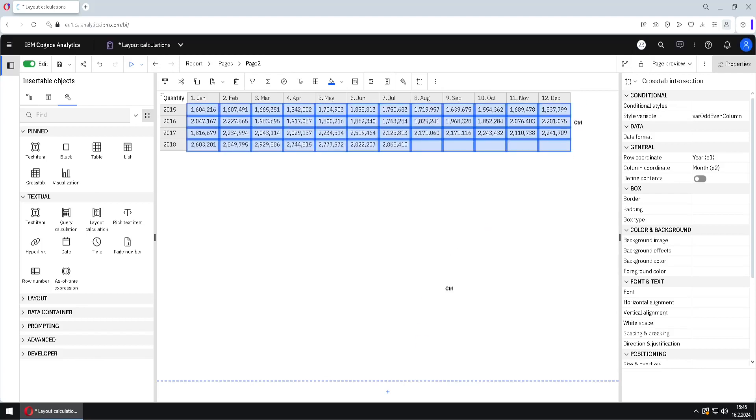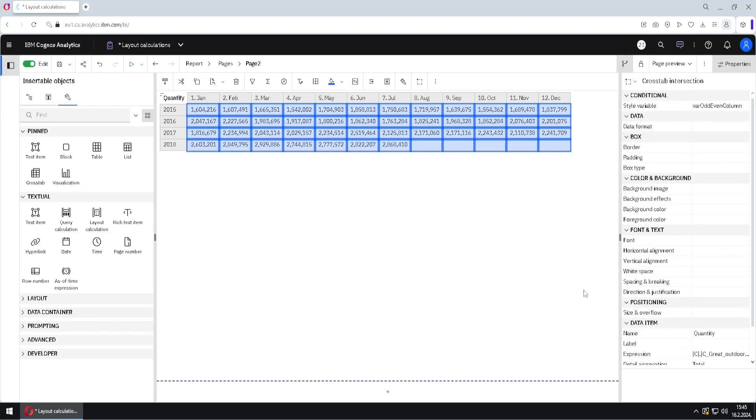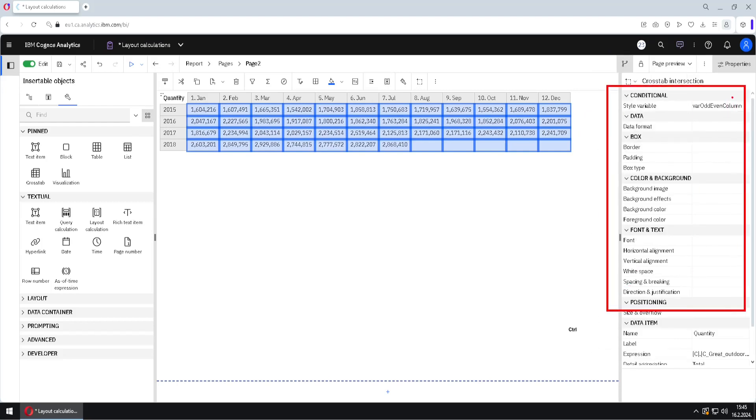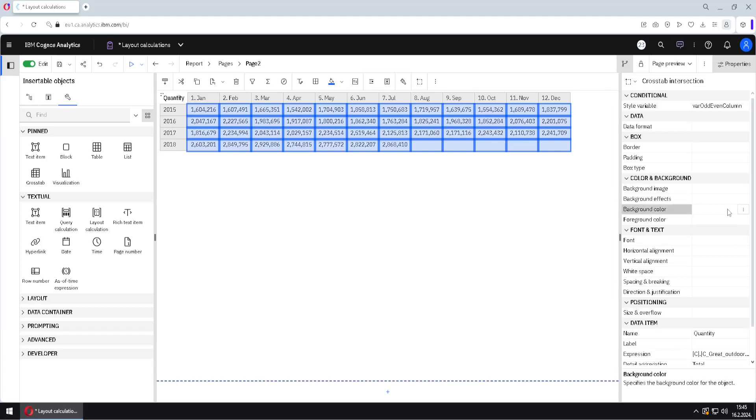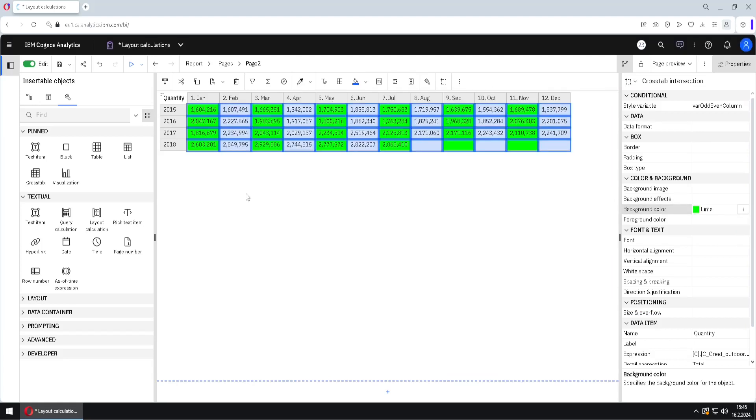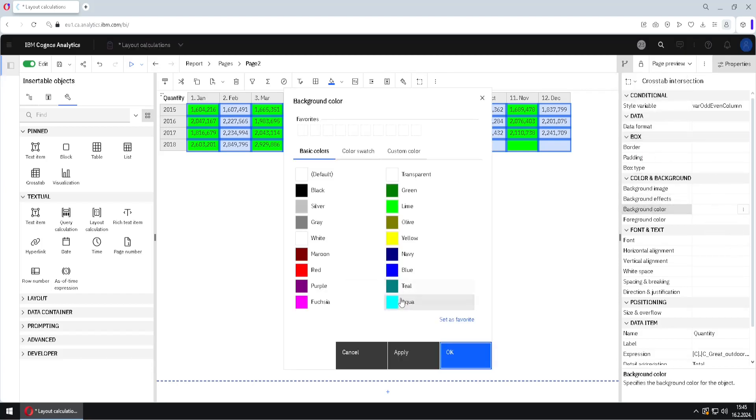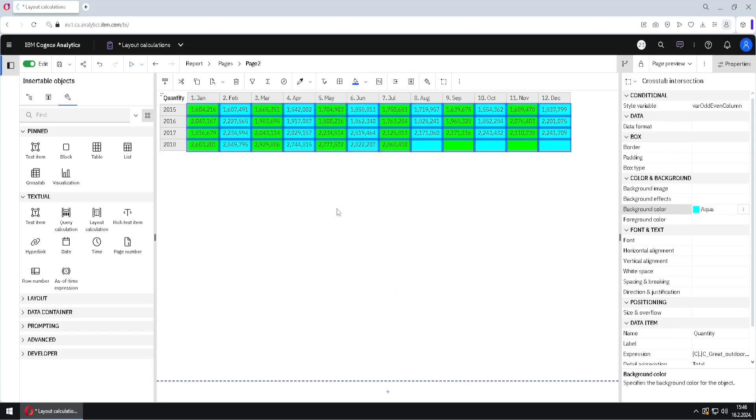And now that we have created style variable, now we have this button here. I will click on this button. I will select yes. And now I can use any of these properties to create a style when the value of our variable is yes. I will just change background color to this green color. And when I click on OK, all of the odd columns are green. I can also change this to no. And then I can change background color to, for example, this blue color. And now all even colors are blue.